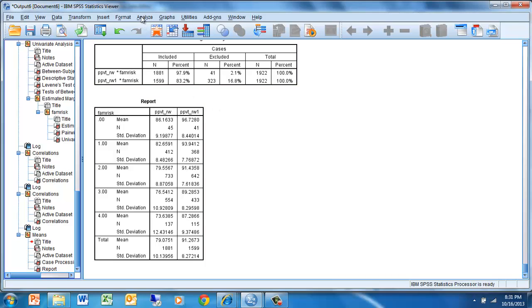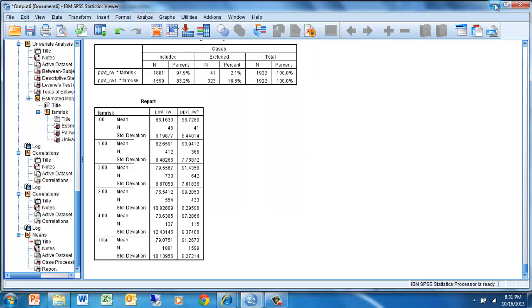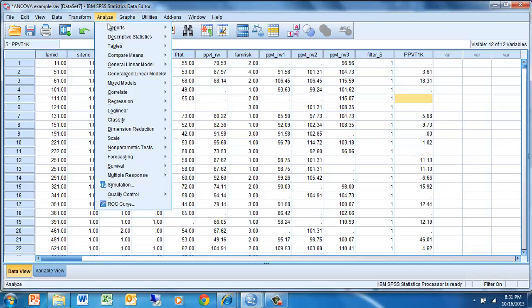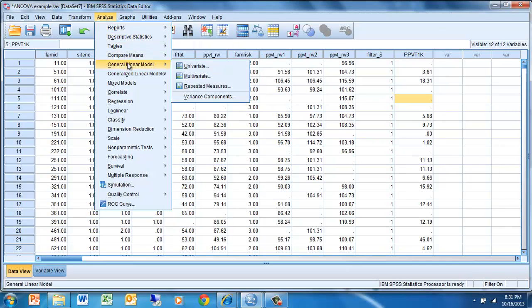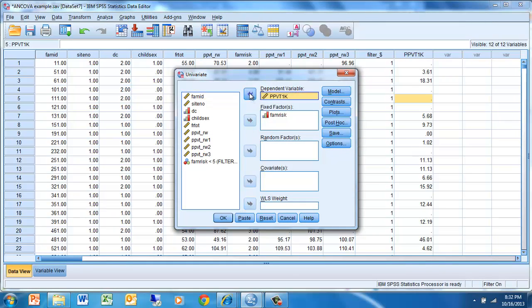For our purposes today, we're going to treat this particular scale as not being compromised by a ceiling. Since these are raw scores, they can take much higher values. Now that we have calculated our gain scores, we're going to use these gain scores as the dependent variable in a one-way ANOVA. So we go to Analyze, General Linear Model, Univariate. Our dependent variable is going to be our change variable that we had computed. Our fixed factor, which is our between-subjects factor, is going to be family risk.